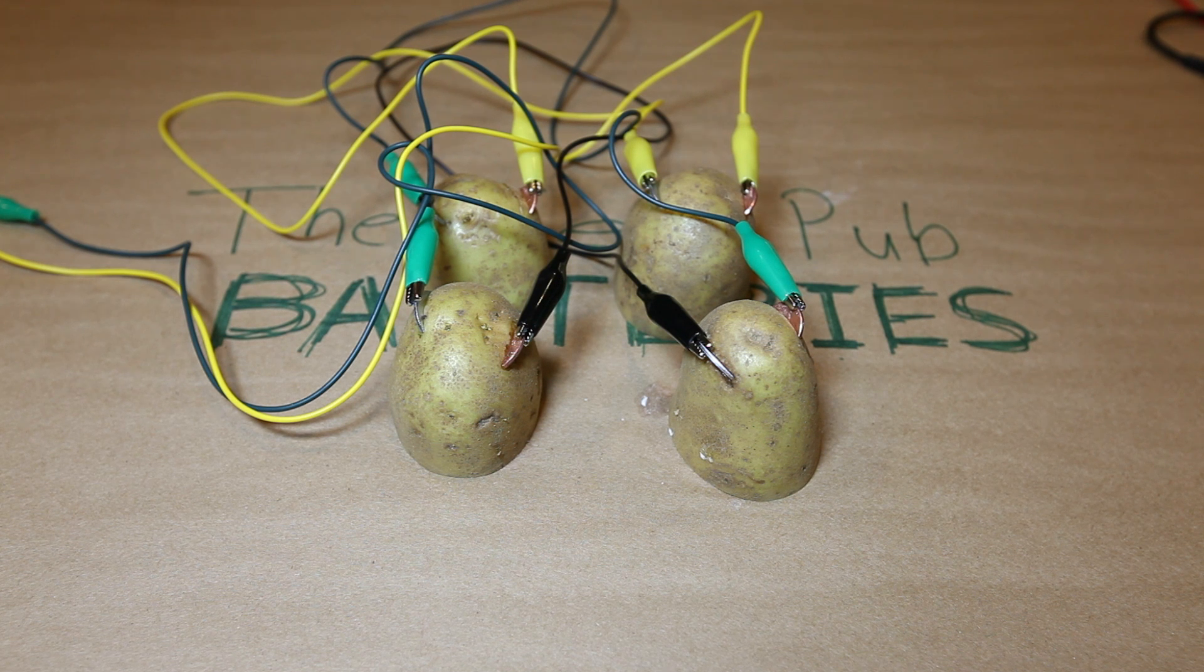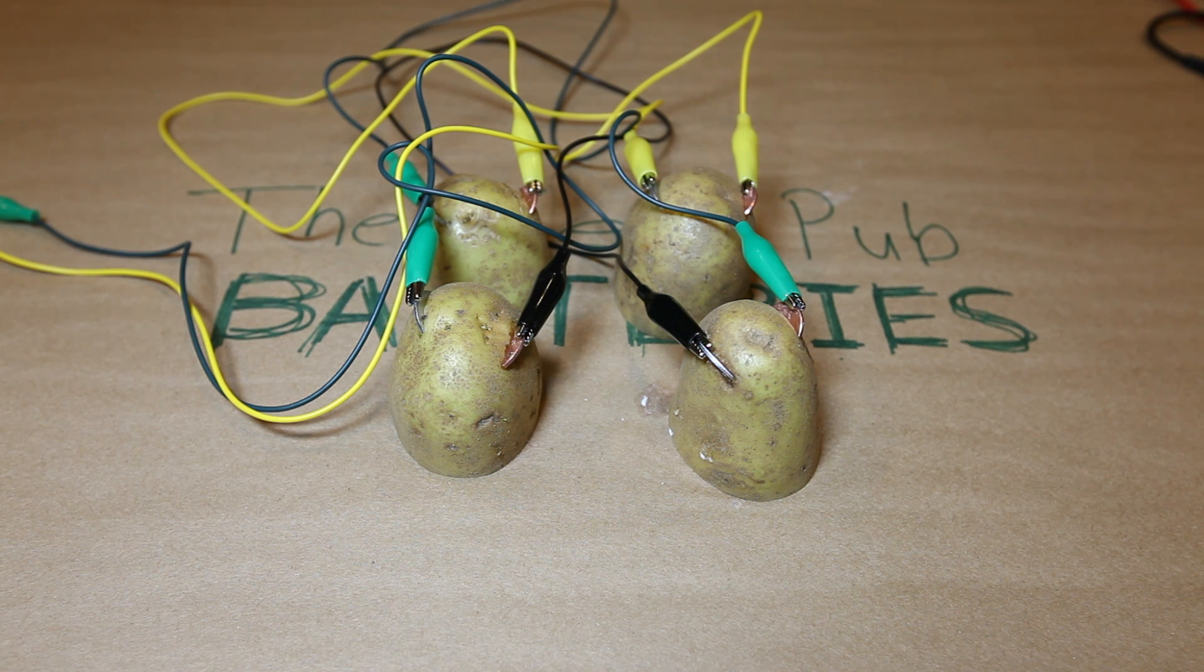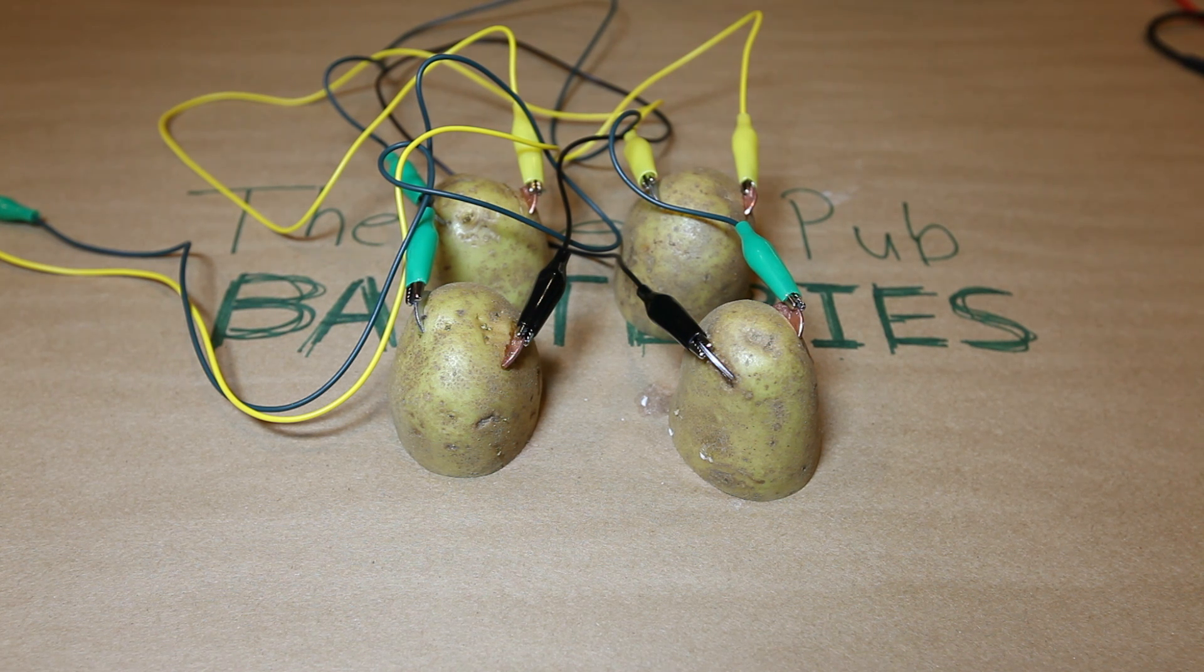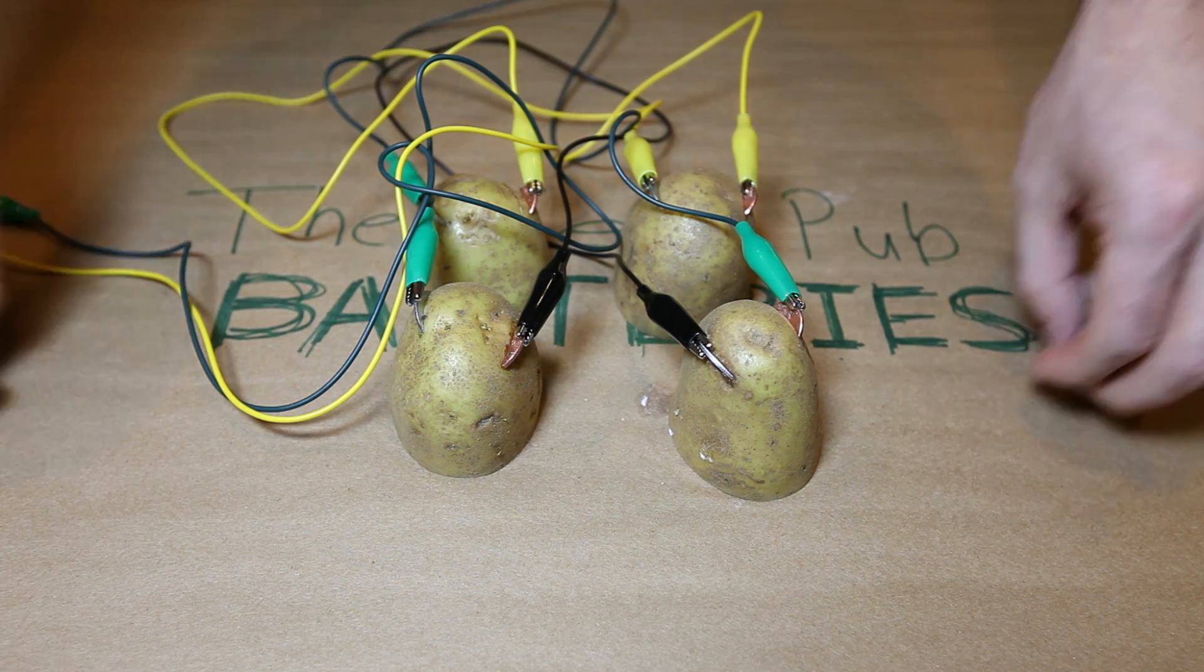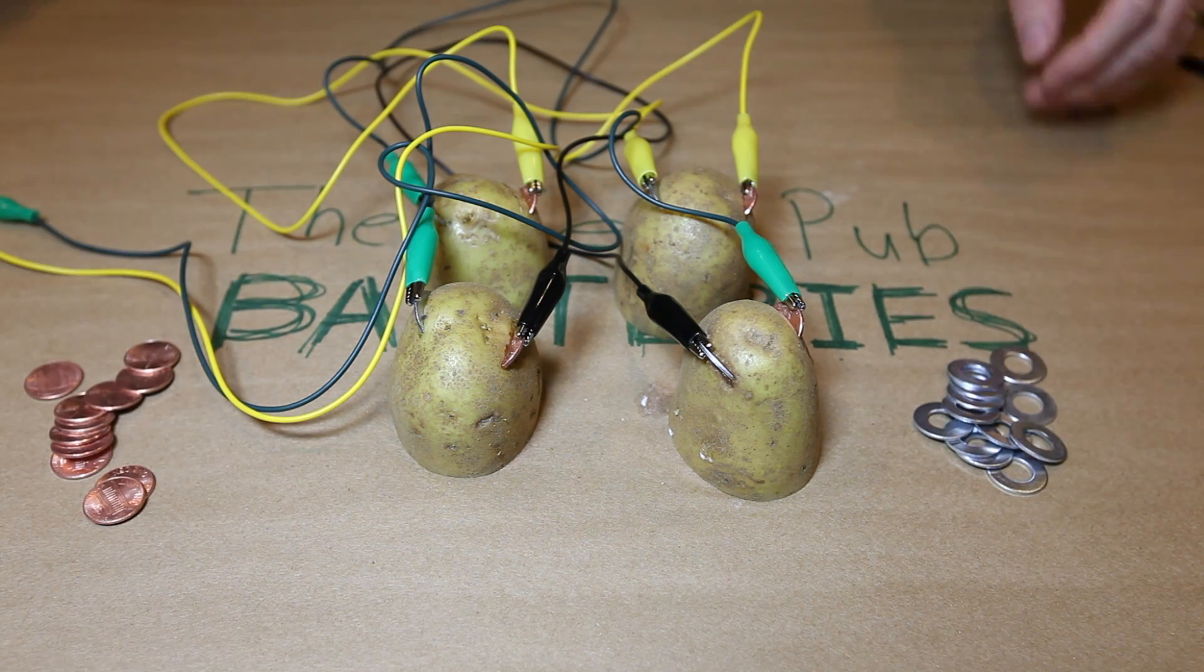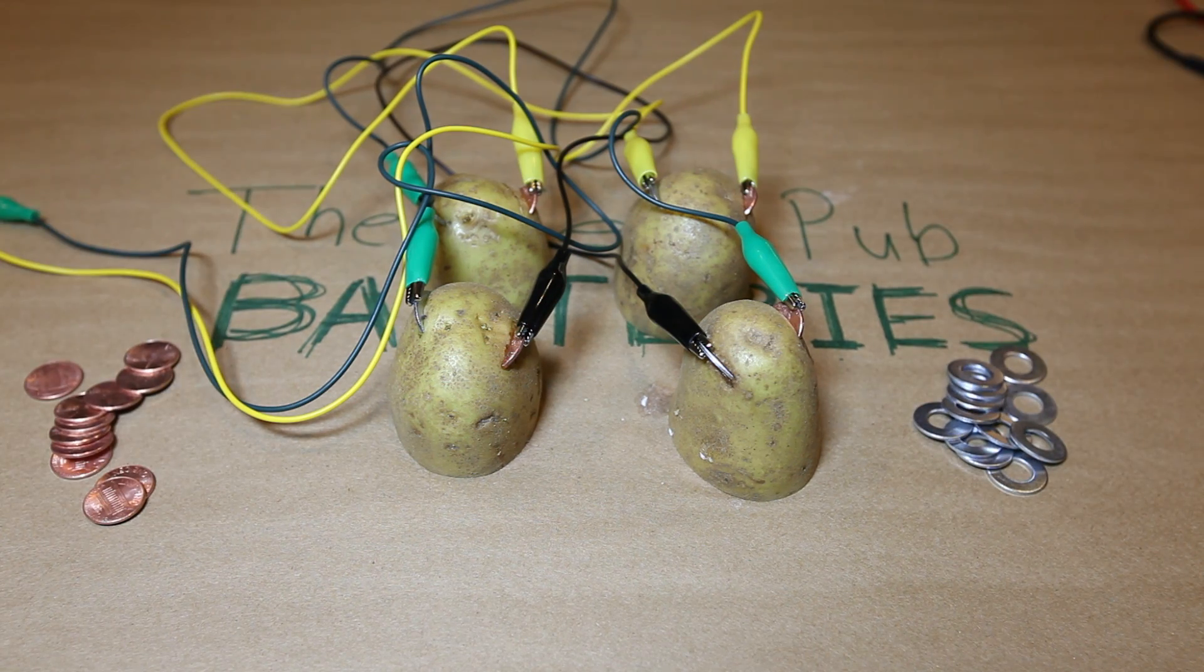In my previous video, I showed you how to make a battery out of a potato. The truth, however, is that the potato doesn't make the electricity, the copper and the zinc do, and all you really need is an electrolyte between them.